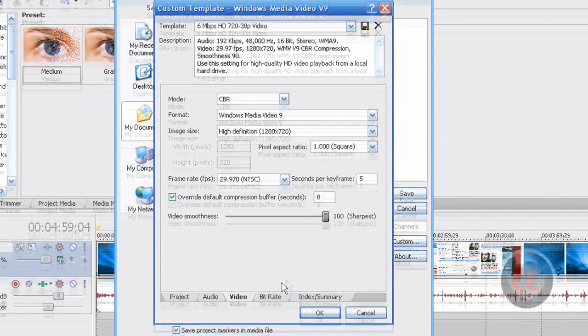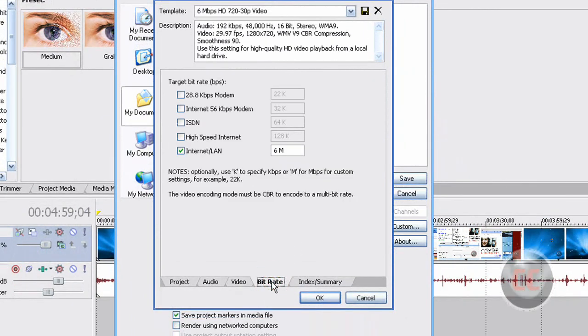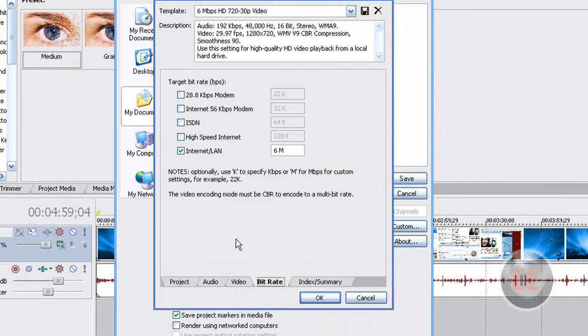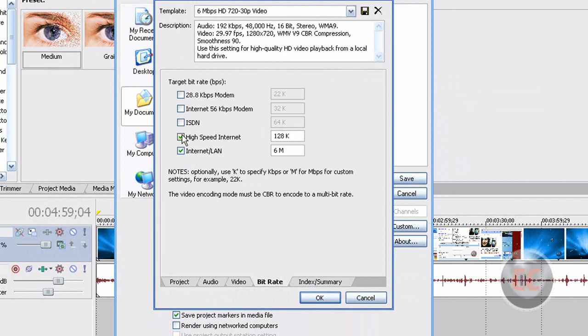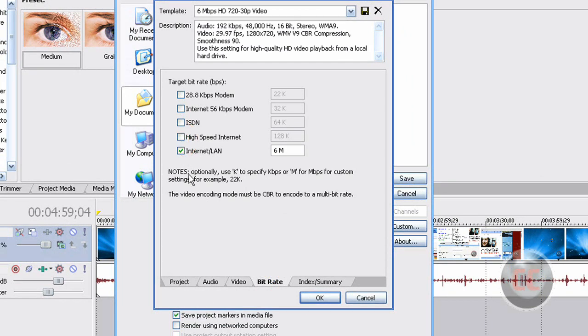So anyways, under Bit Rate, make sure you select Internet LAN. You'll have a bunch of options. If you have, for example, if you have two things selected, make sure Internet slash LAN is selected by itself, nothing else like I did.